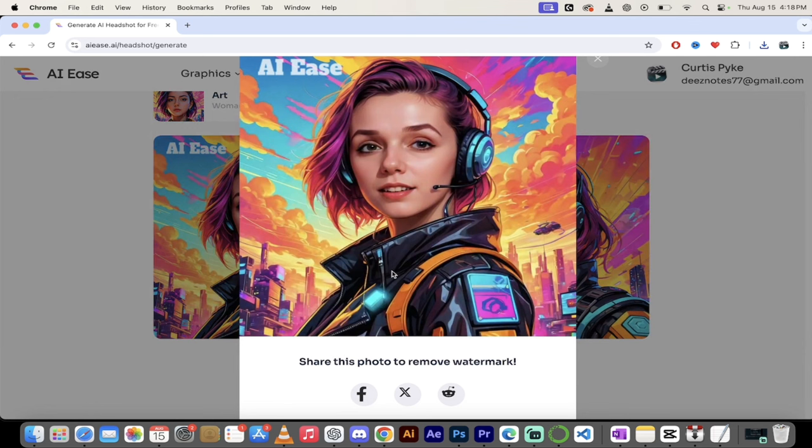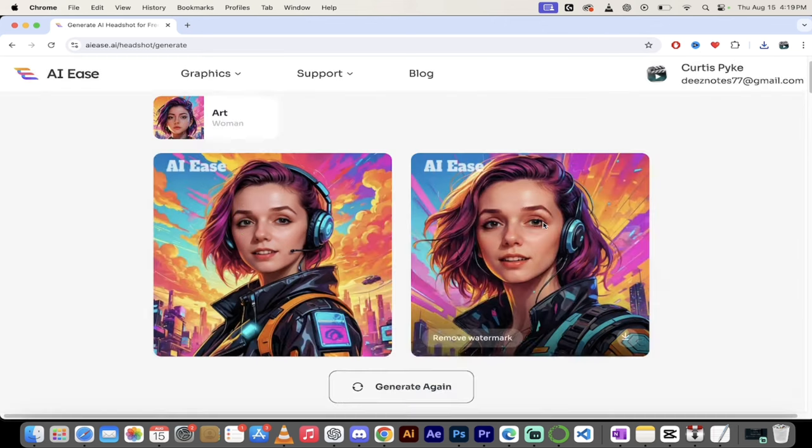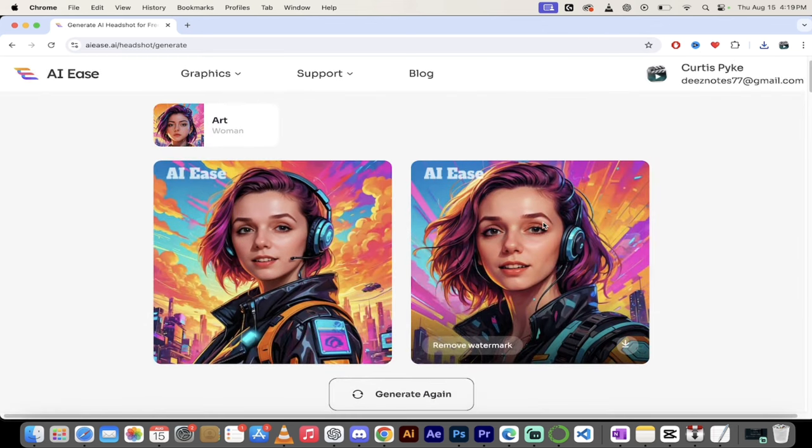When I click on remove watermark, this still means that the app or the platform is free, but they ask you to share it to either Facebook or Twitter, x.com, Twitter or x.com, or even into discord, into one of your discord chats, just so you can share that, you know, this program is out there and get the word out there.